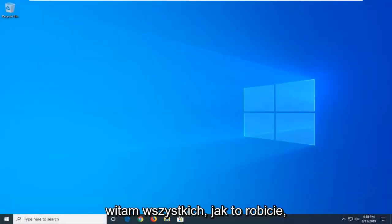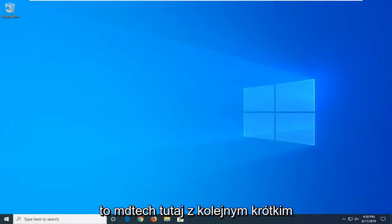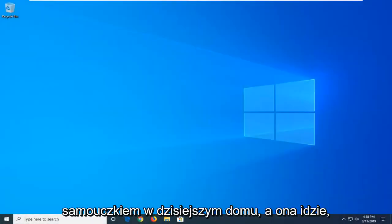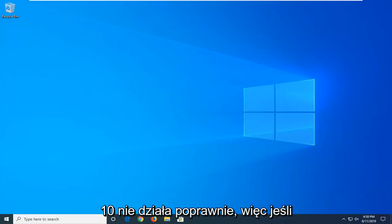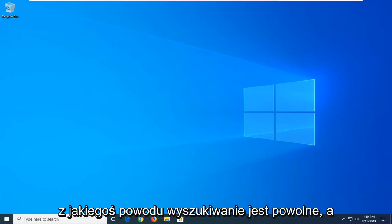Hello everyone, how are you doing? This is MD Tech here with another quick tutorial. In today's tutorial I'm going to show you guys how to hopefully resolve if your Windows 10 search is not working properly.